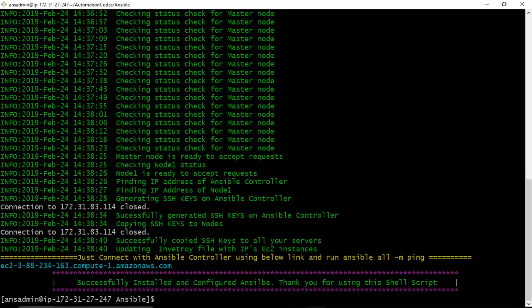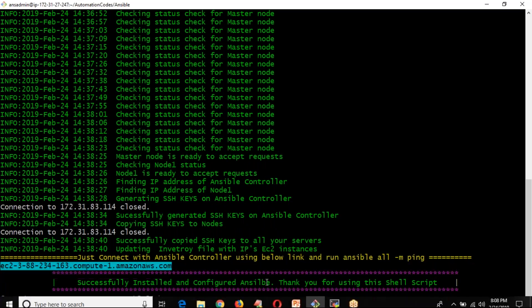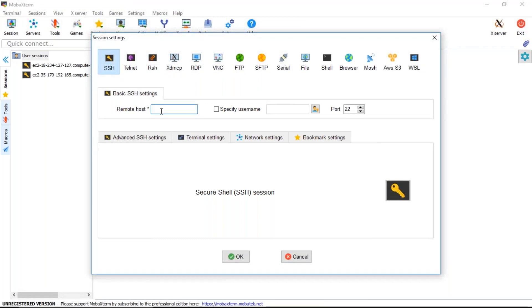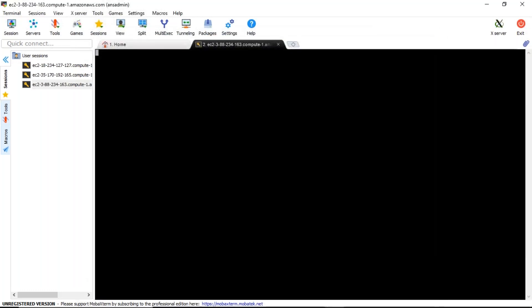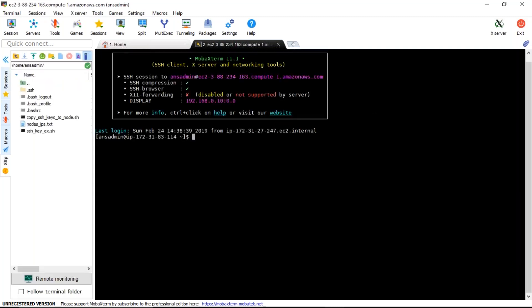Done! Now let me go and verify the information on the server. I'm going to connect directly with the 'ans_admin' user. We did not manually create this user — it was created through the shell script only. I'm now connecting and providing the password, which was also set through the shell script. Let me check the Ansible version — 'ansible --version'.